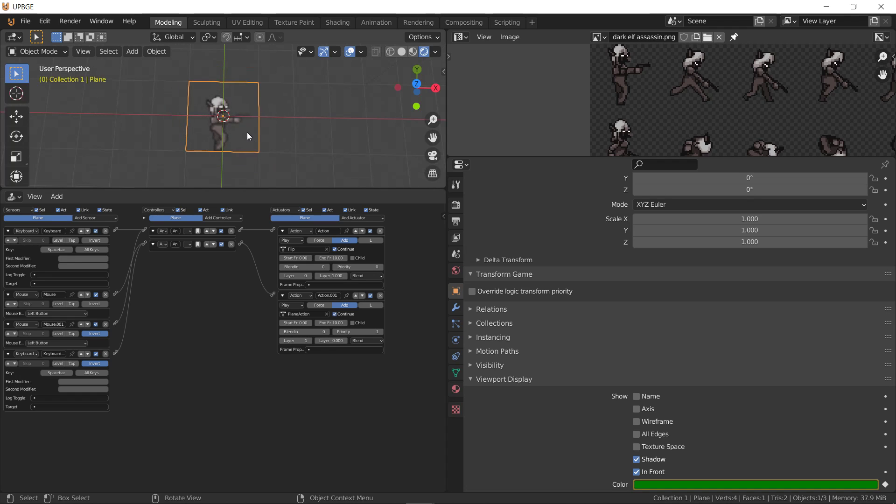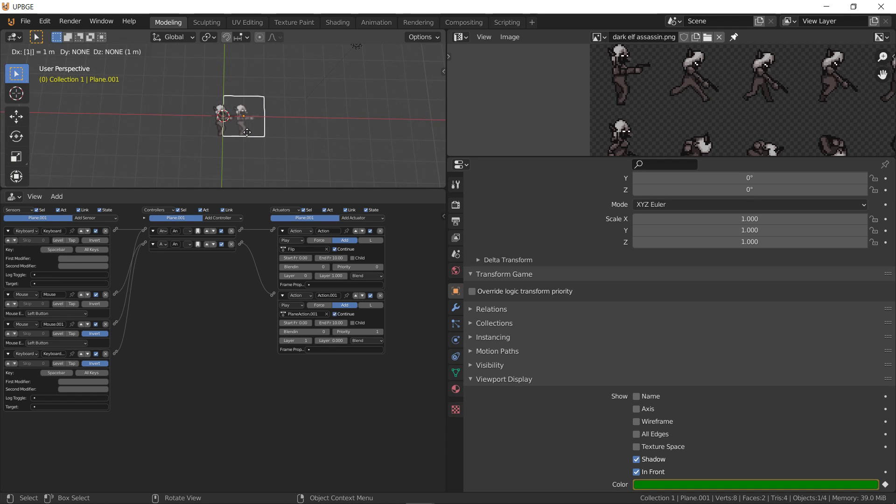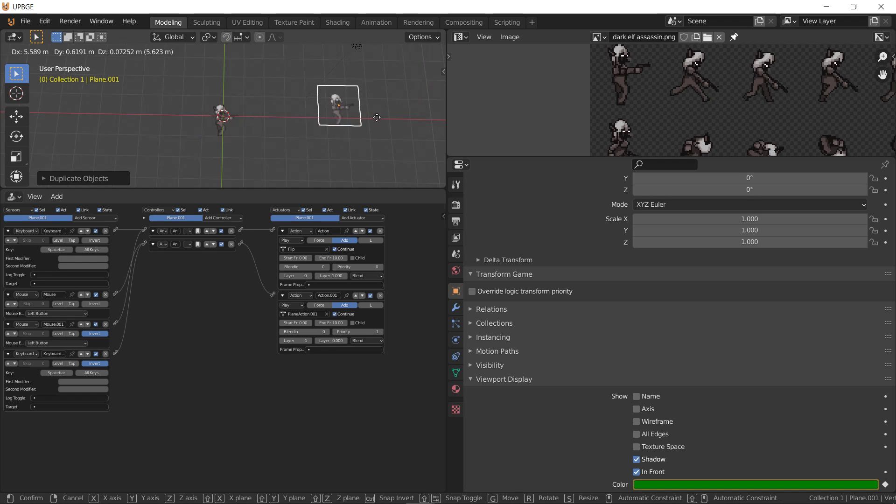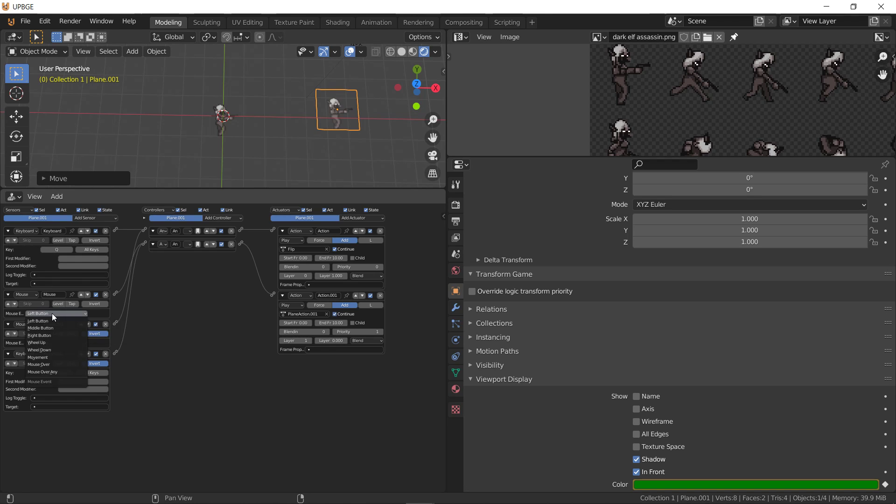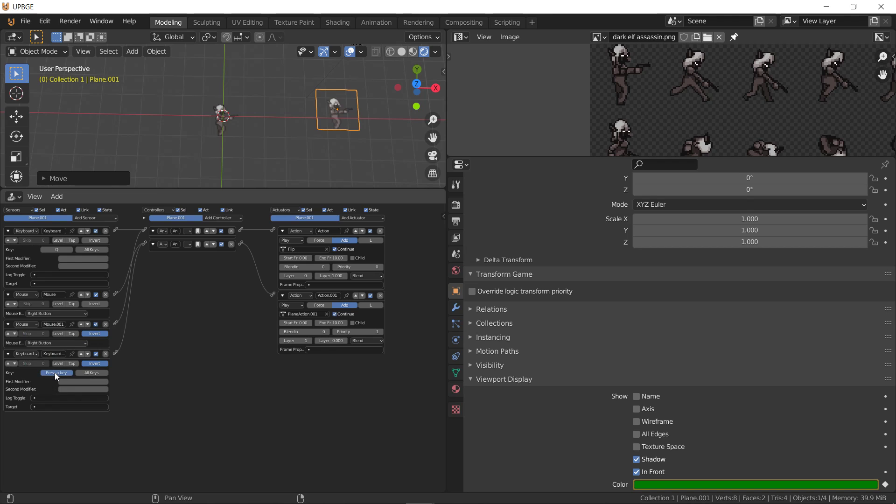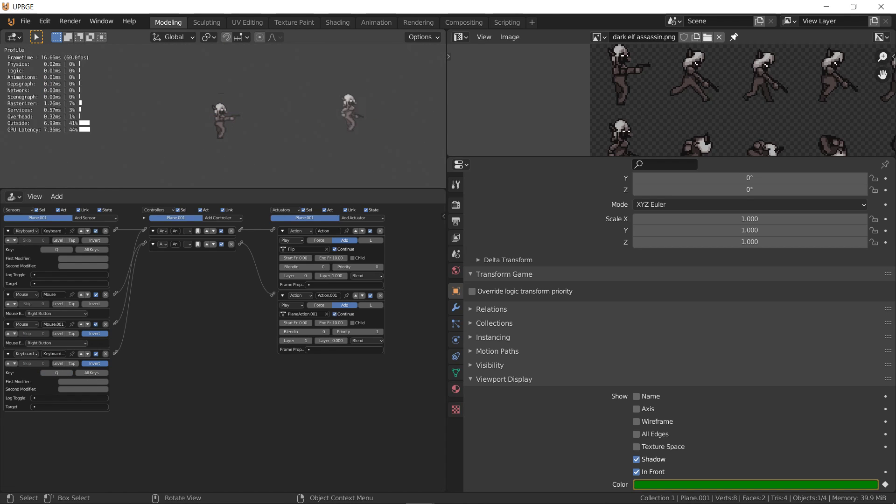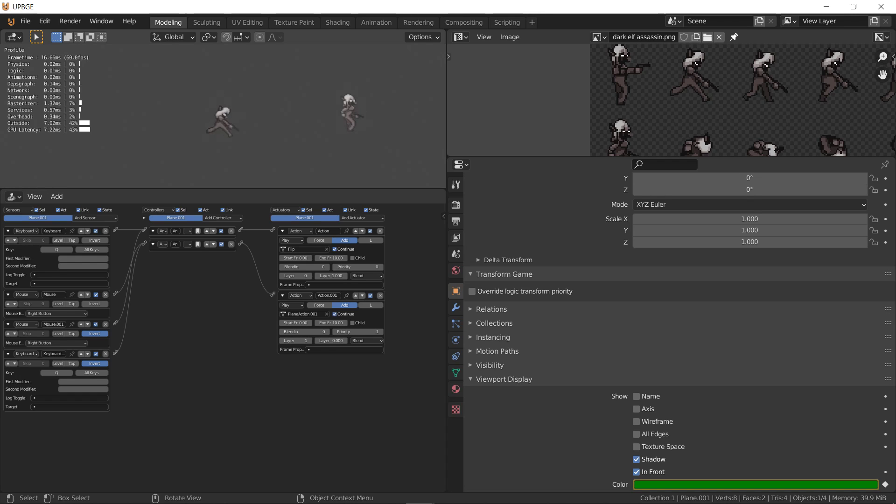And the neat thing about this is we can duplicate them. Right? And then use a different keyboard key. And they're independent of each other. So you could have a hundred of these guys on the screen and it probably wouldn't affect your frame rate too bad.